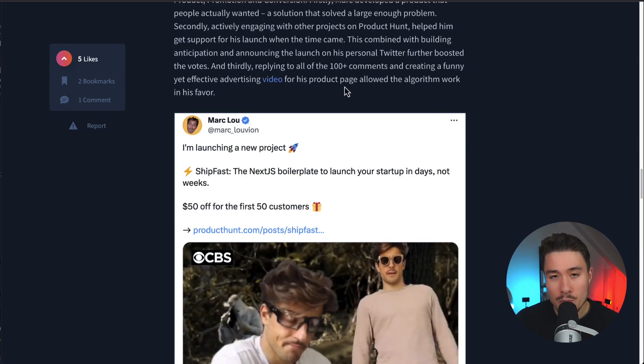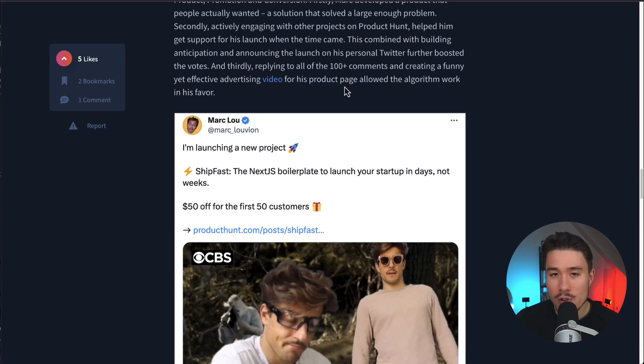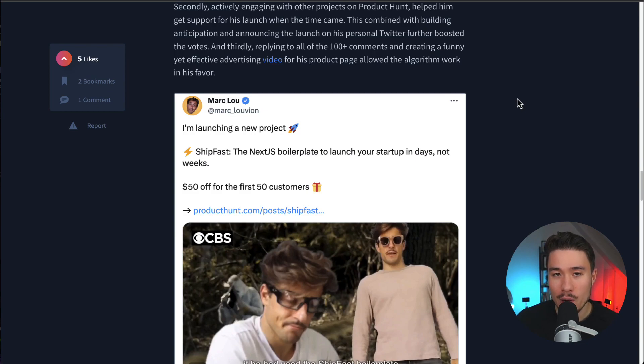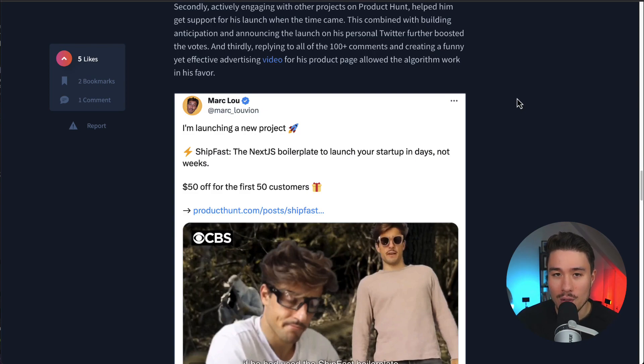That makes sense with Product Hunt. It is a ranking dashboard. If you can bump yourself up early in the rankings, early on in that 24-hour period, that's going to get you way more exposure rather than just being buried near the bottom.